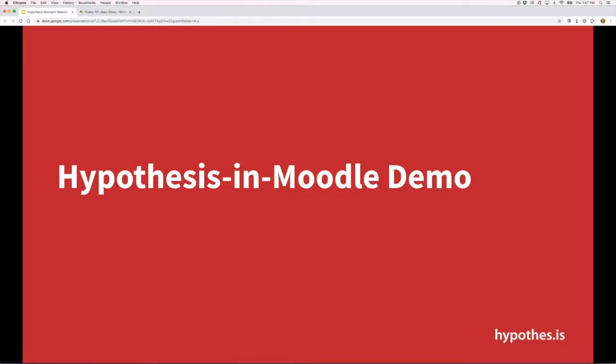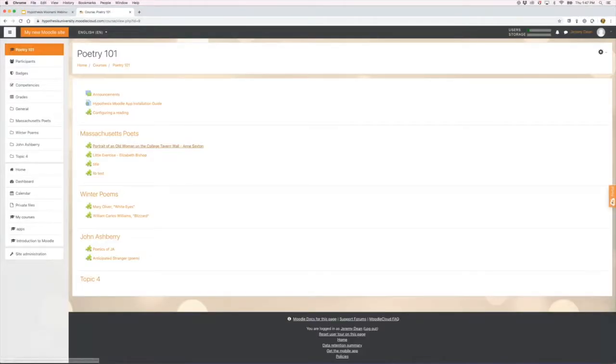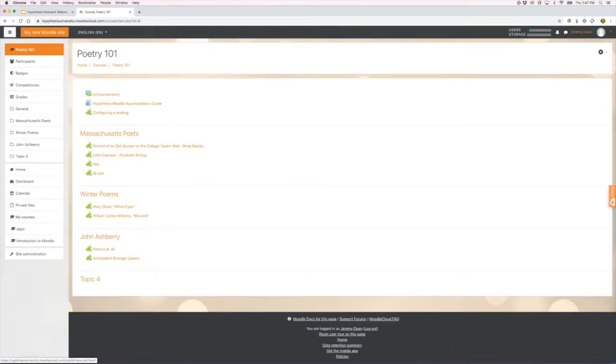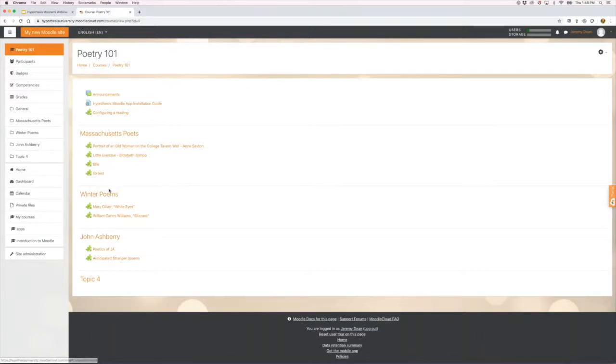Let's look at Hypothesis in Moodle. I'm in my course Poetry 101. I've got some different sections here: Massachusetts Poets, Winter Poems, and a section on John Ashbery. I can go into the Winter Poems section.